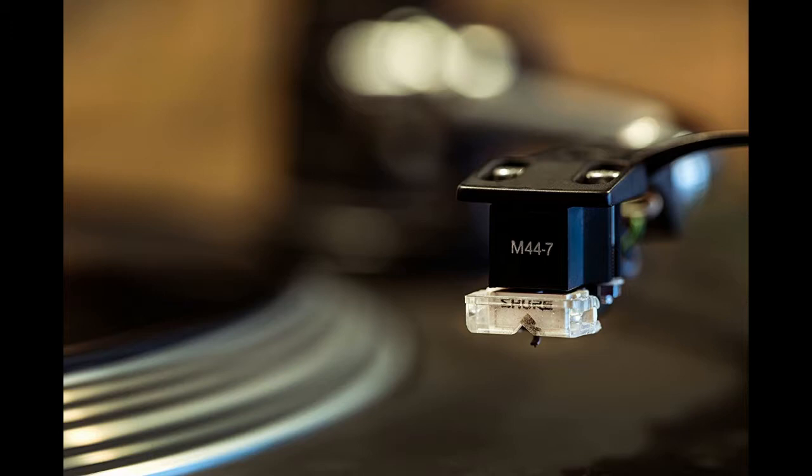The M44-7 is engineered for scratch DJs and turntablists, and is designed to not skip under even the most demanding circumstances.